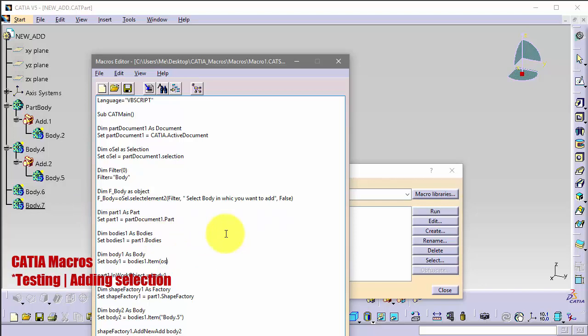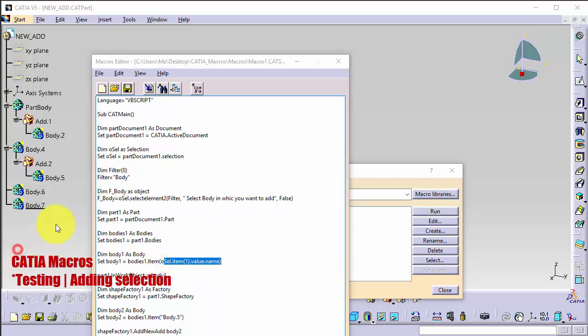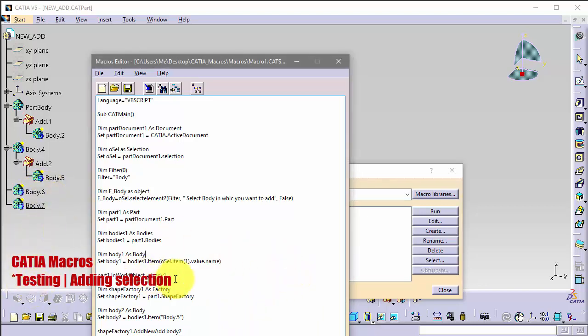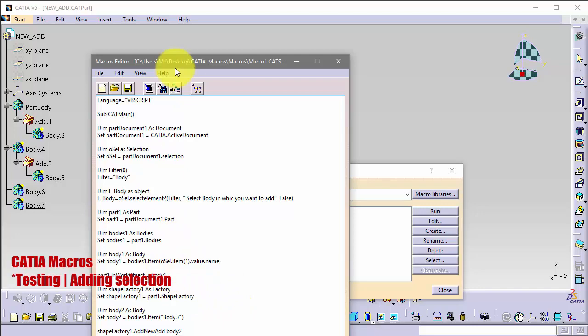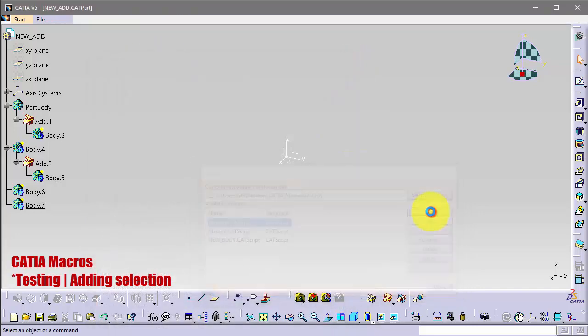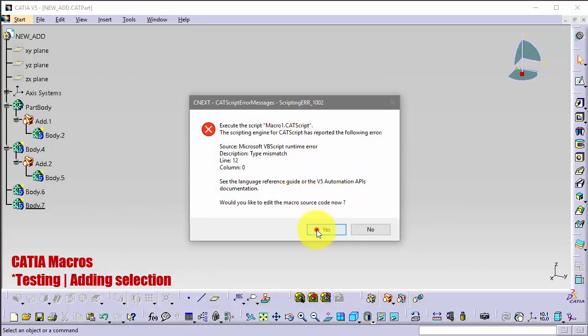So body, body 4, it will be allSelection.Item(1).Value.Name. So this means that when I select body 6, I will get name body 6. And here I want to add, I want to select body 6 and add body 7 into body 6, so I will change this here to 7. So let's try. Save and run. We have a problem.